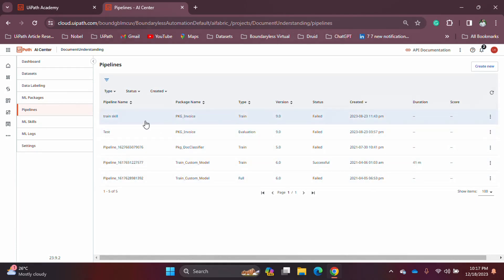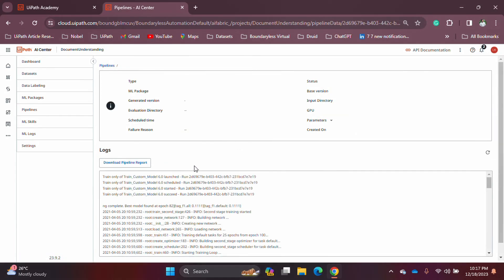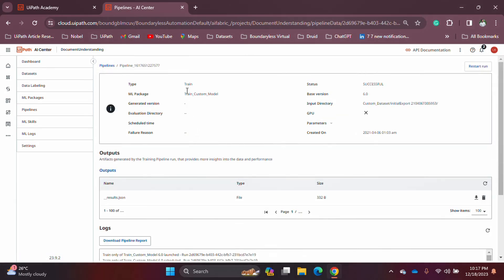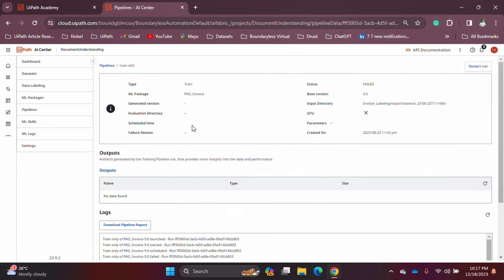If you go into a selected pipeline, you can also see additional information such as the evaluation directory, the failure reason if it failed, the parameters, and whether the GPU was enabled or not.